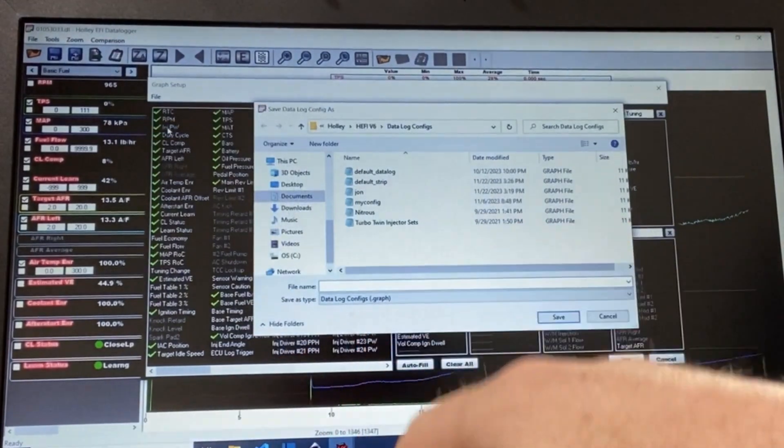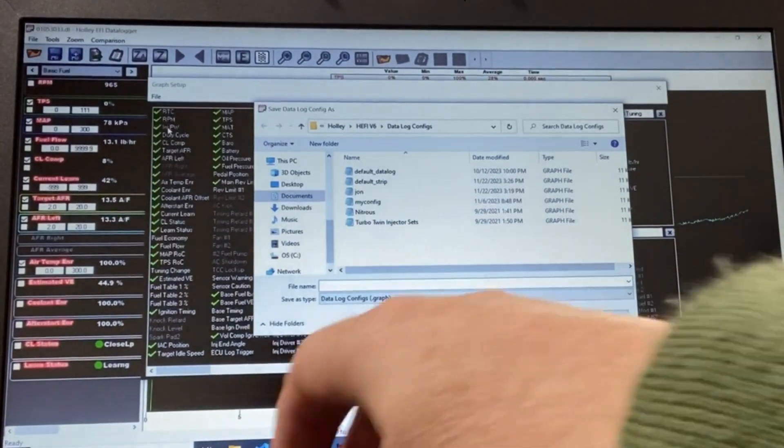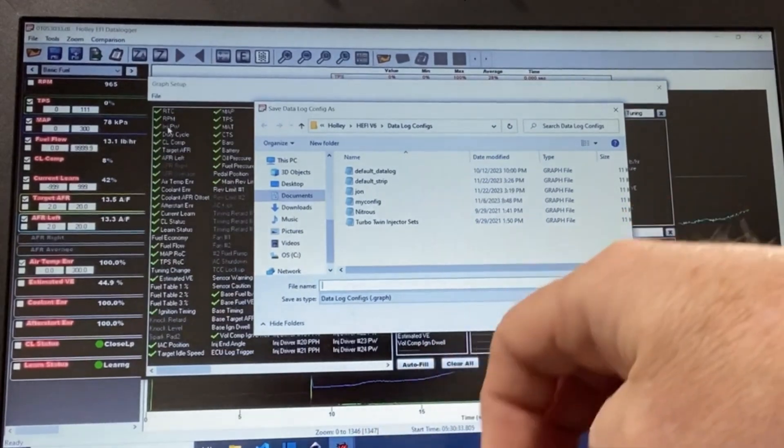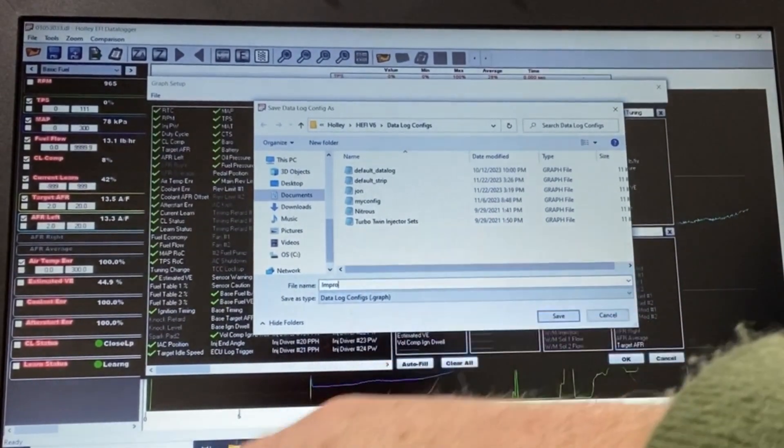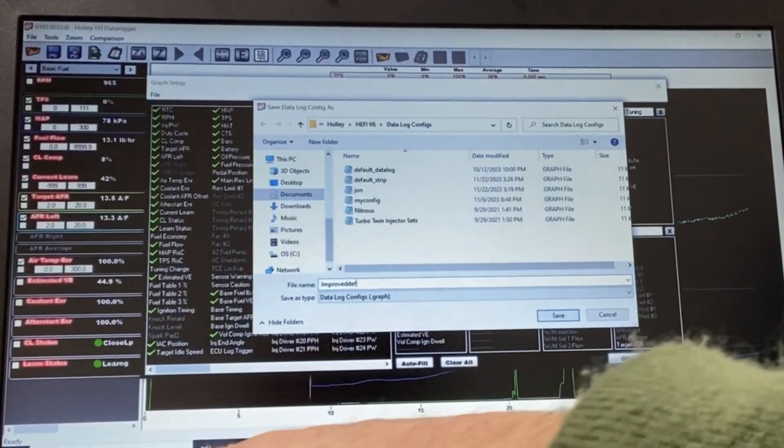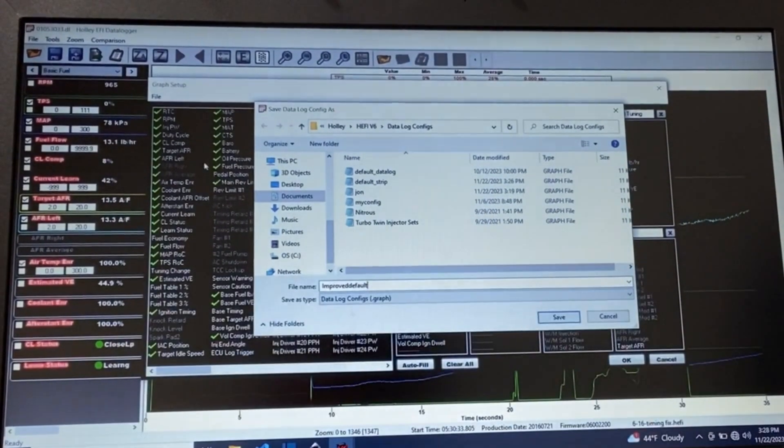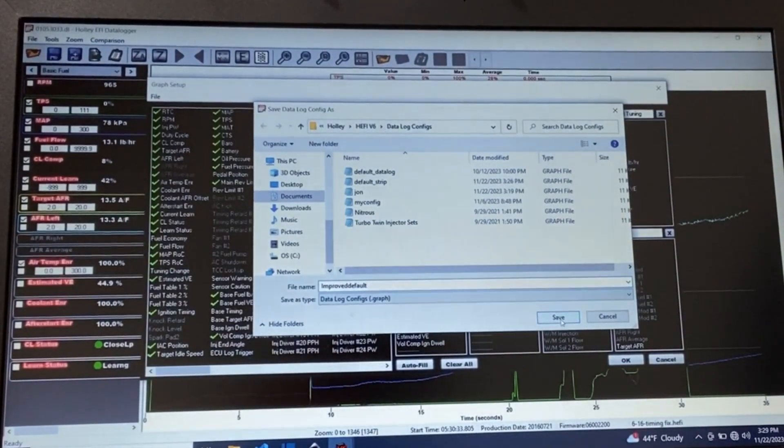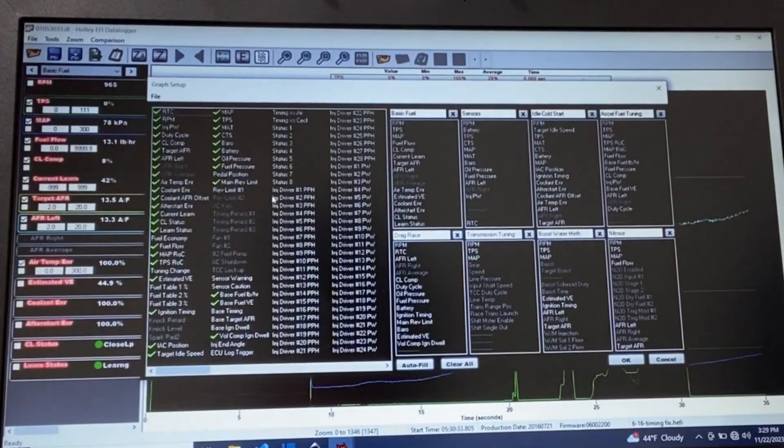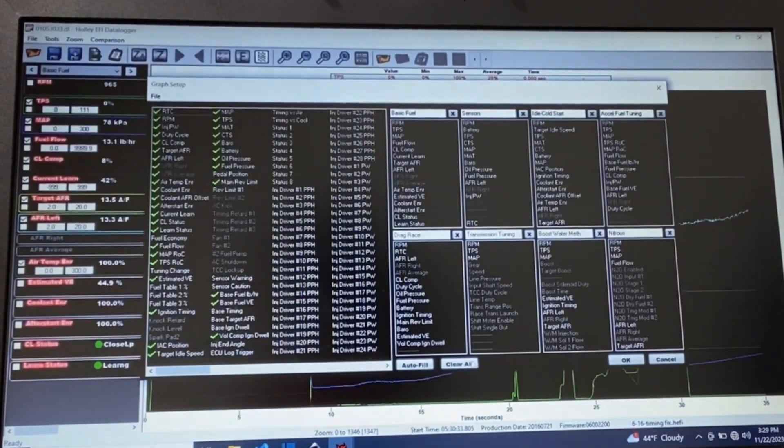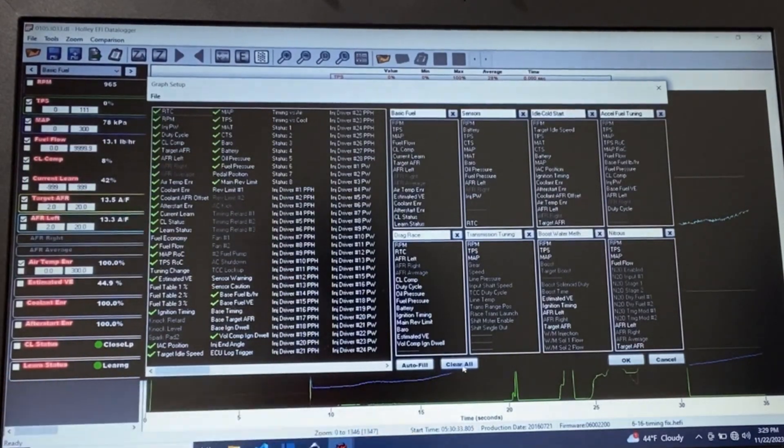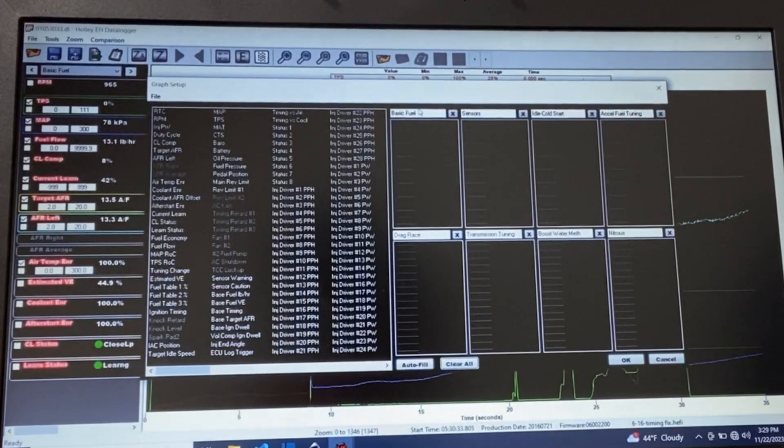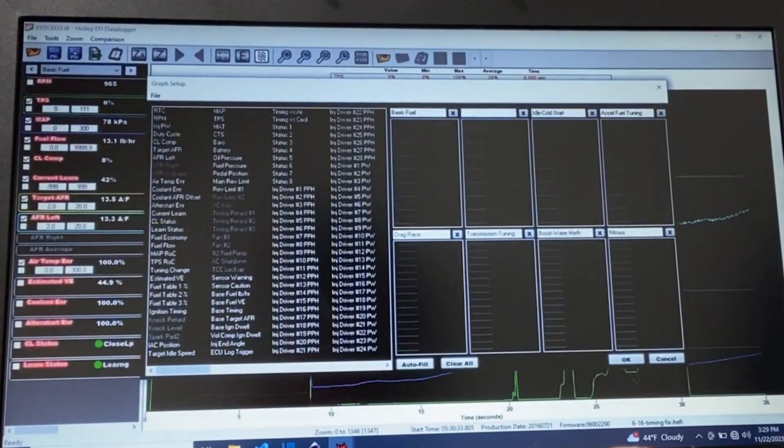And do a save as and we're going to call it improved default. So now I can have my own set of views that are tailored to what I want. So the first thing I'm going to do is come in and say clear all. I don't want any of these. And I'm going to blank out all of these because I don't want empty ones.